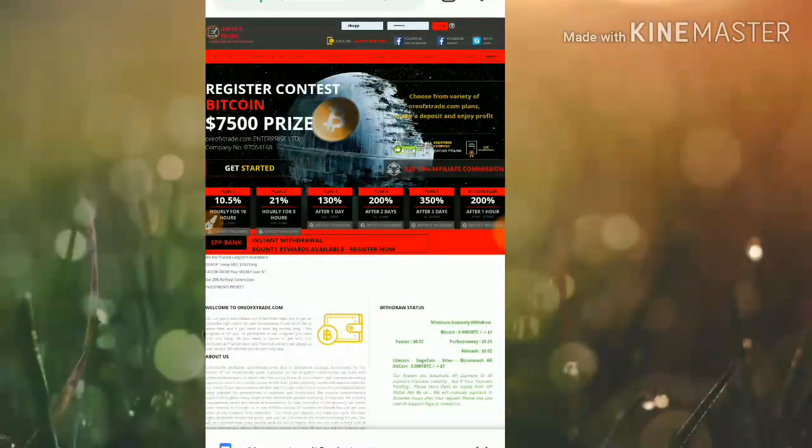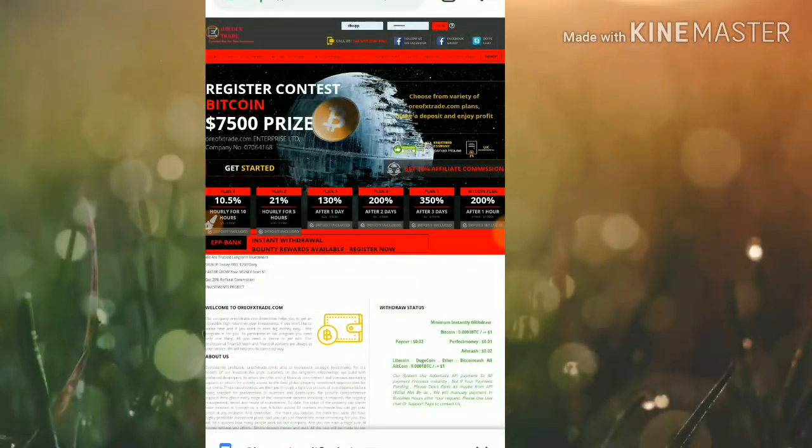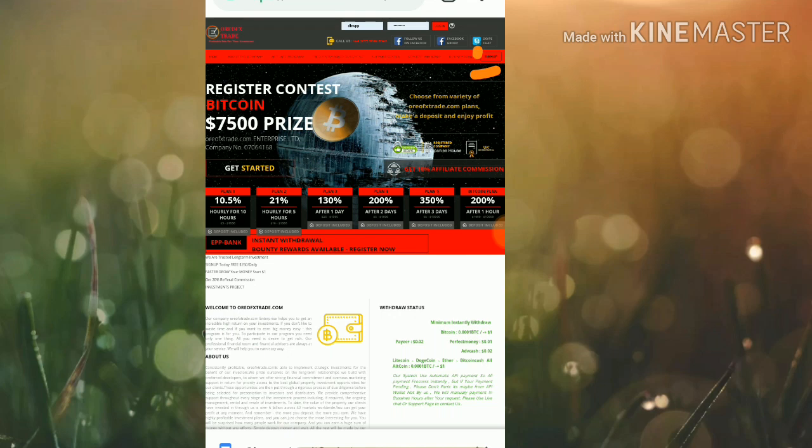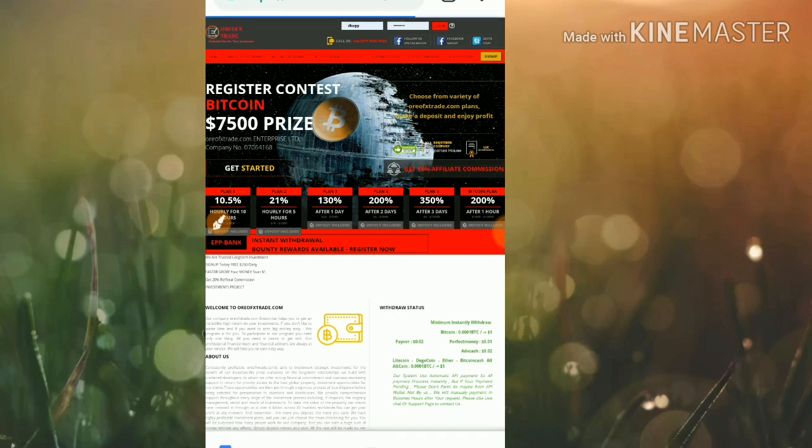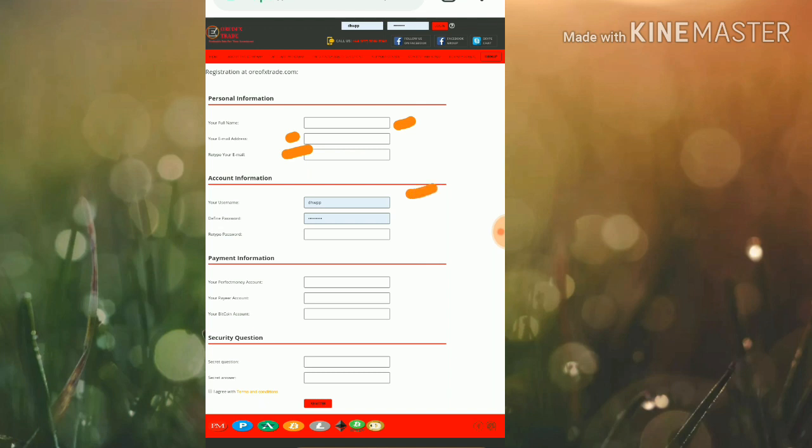Now let me show you how to get started with this site. To get started, just click on the sign up button which is in the top rightmost corner. After clicking the sign up button, it redirects you to the sign up form. This is how the sign up form interface looks like. Just enter your full name, then enter your email ID and retype that email ID, then choose your username.